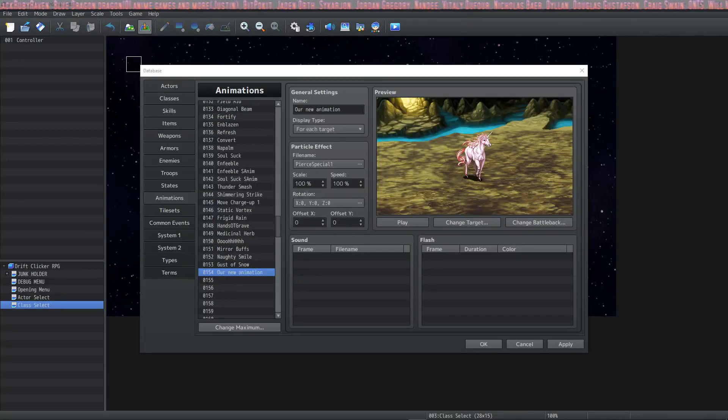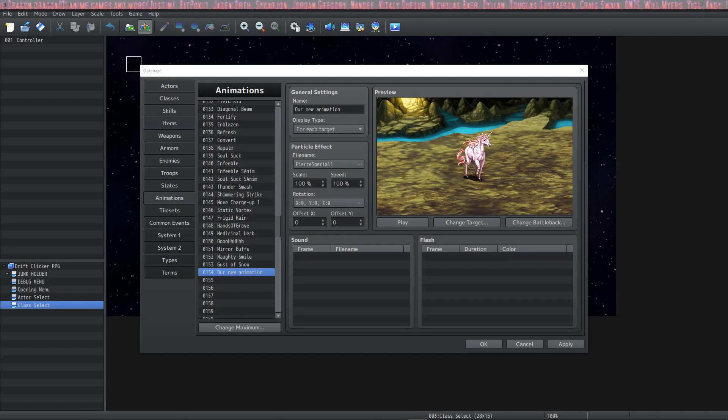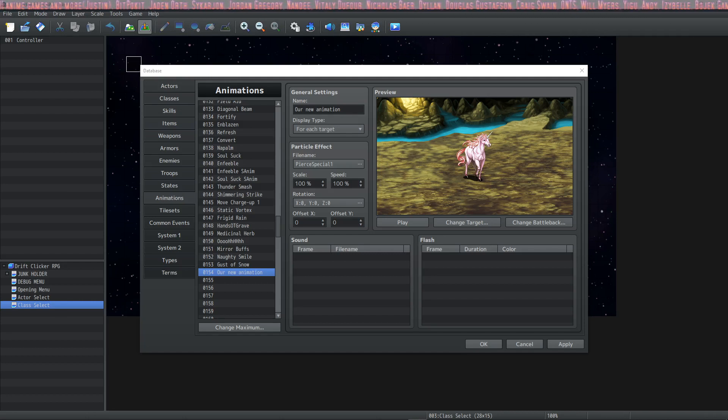How's it going everybody? I'm Drifty from Driftwood Gaming. Welcome back to learning RPG Maker MZ The Basics.